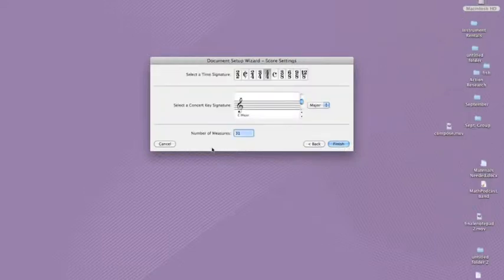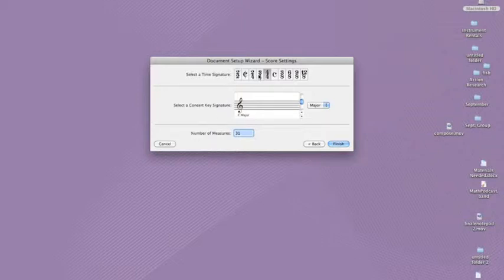You may want to make sure that all of your students write in the same time signatures and key signatures, especially if your class will be playing or performing these student compositions. For this example, students will all use three-four time and a key signature of two sharps.